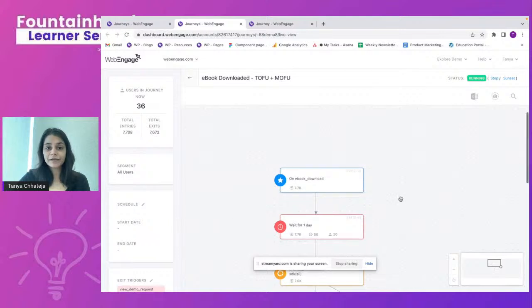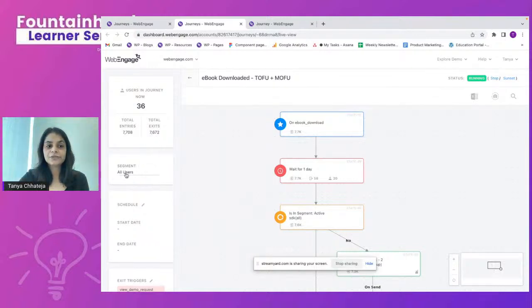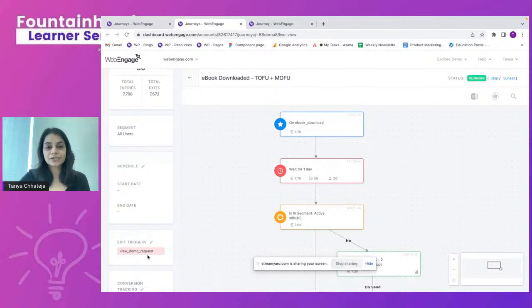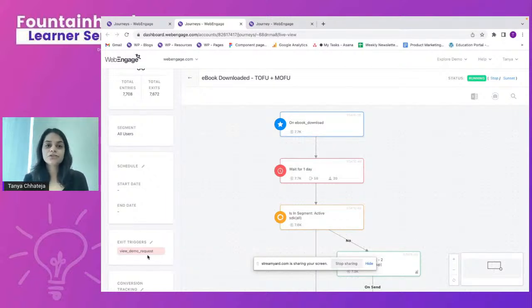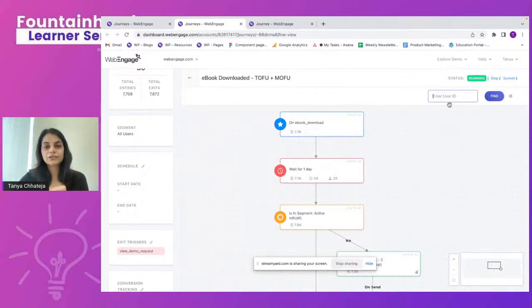Once a journey is live, you'll see the number of users currently in your journey, total entries, total exits, the segment, and any exit trigger assigned. When a user meets the exit trigger condition, they leave the journey. The status shows as running, with options to stop or sunset. You can download a report, take a screenshot, or enter a user ID to trace which path that specific user has taken.